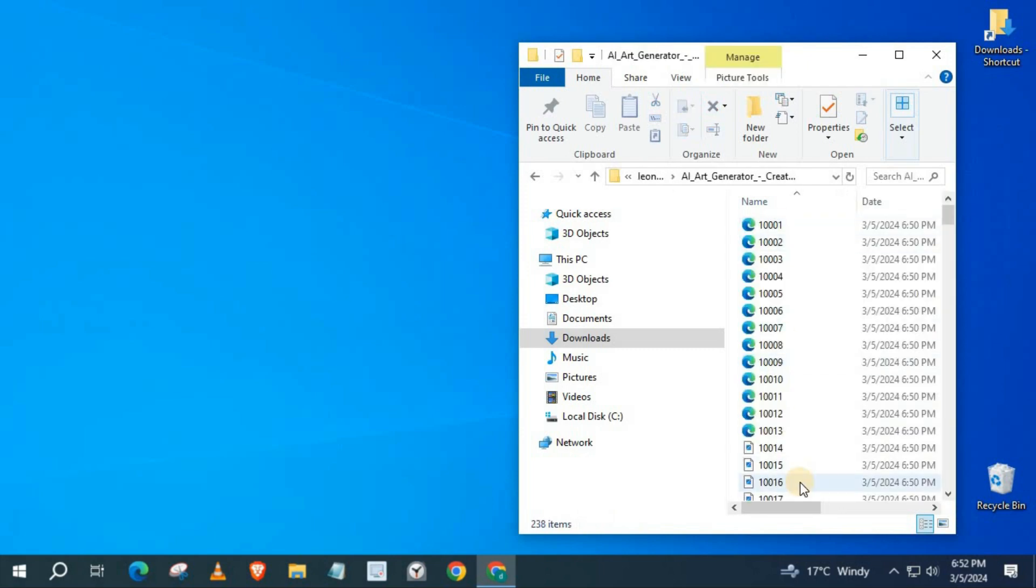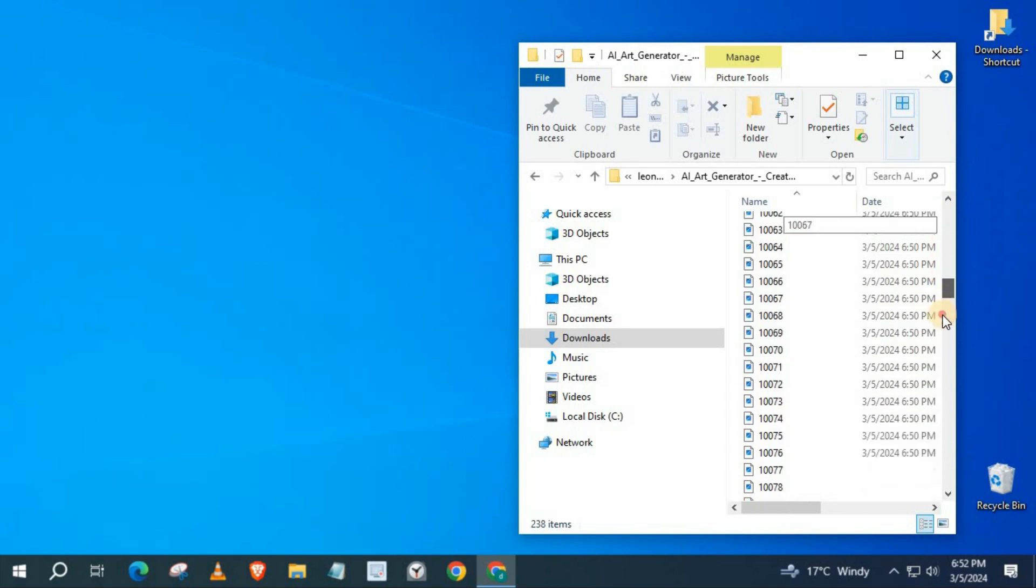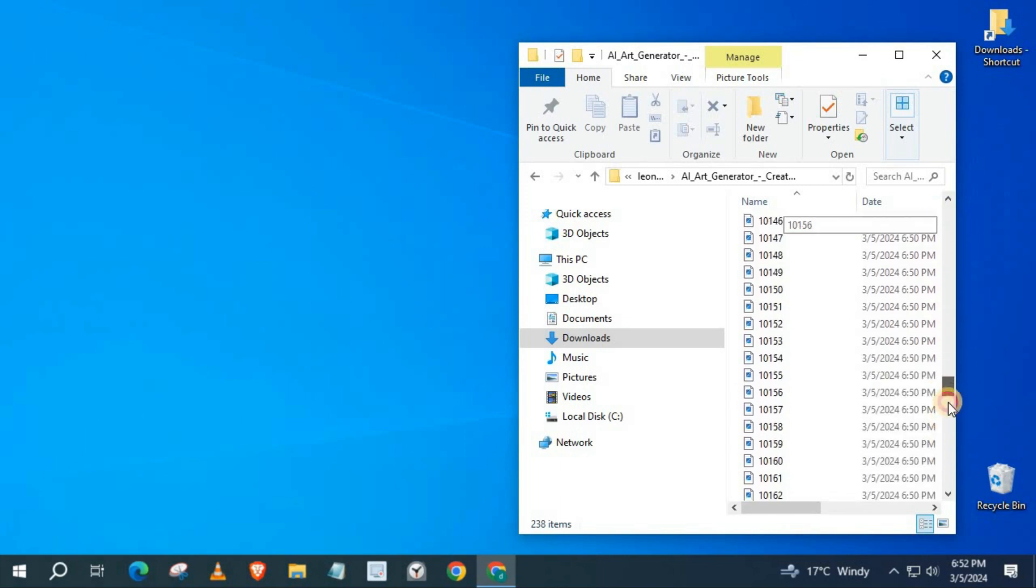And that's how you do it, guys. How to Download All Images from a Website at Once.